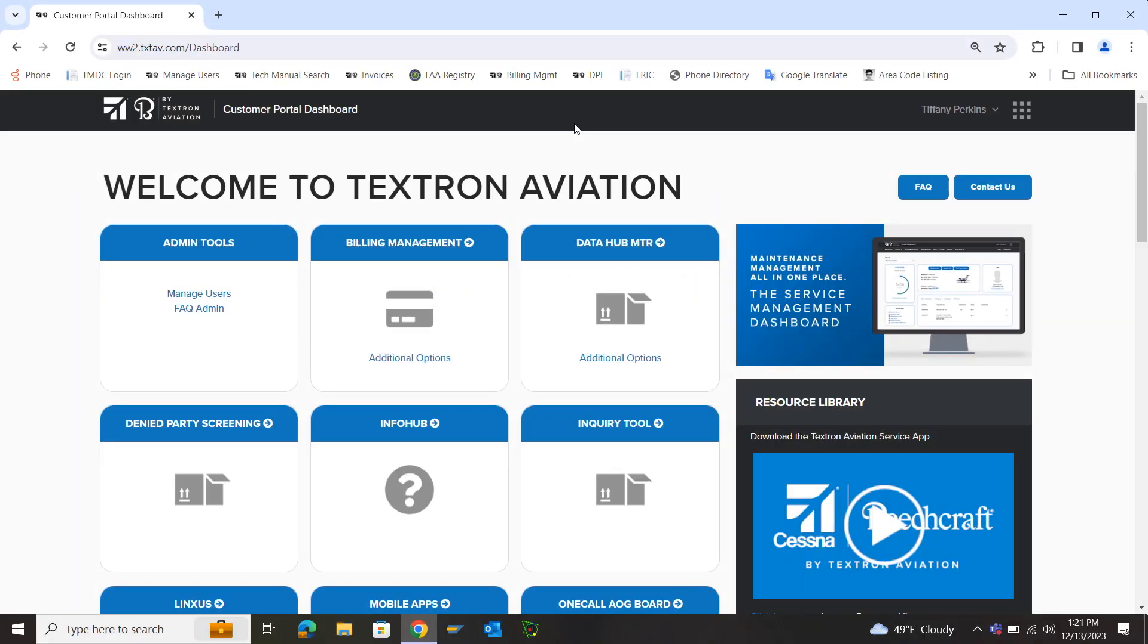Welcome to Textron Aviation Technical Publications. In this video I will demonstrate how to receive your notifications on your service bulletins.